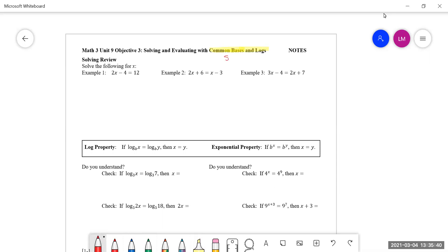Same bases. A prerequisite to doing well with solving logarithms and evaluating them is to have really good isolating-variable skills. This should not be new. I'm going to do two examples. I would like for you to do the third one — if I want to isolate because I'm solving for x, this skill is going to transfer over when I'm solving a logarithm.